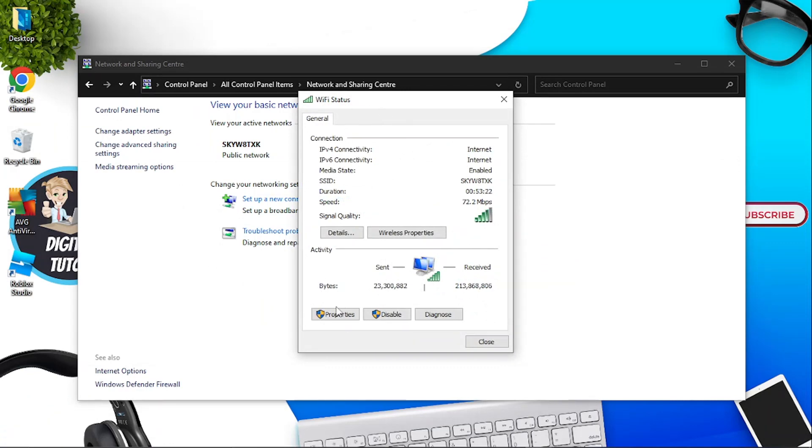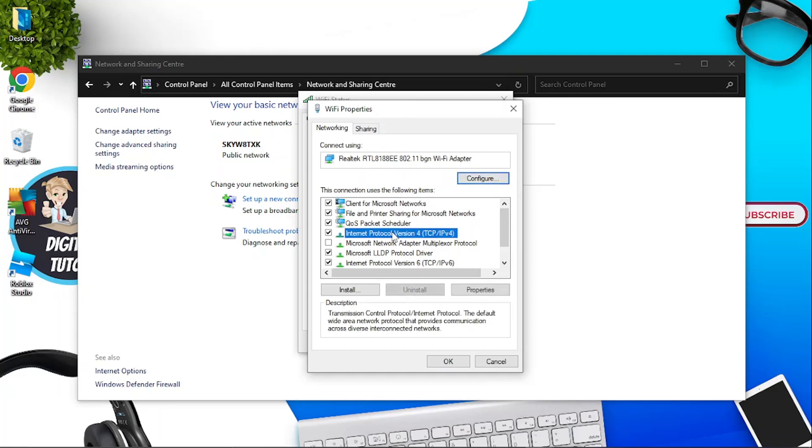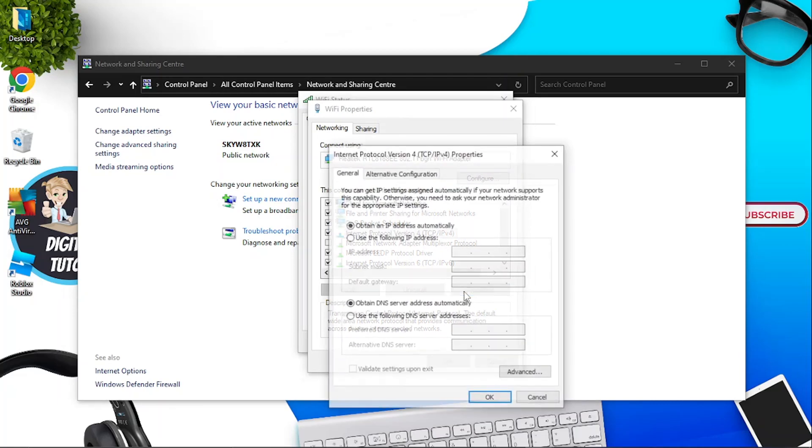From here you want to come down to the properties button and this is going to bring up another window which is the WiFi properties window. From here you want to look for internet protocol version 4, so this option here. Give that a click and then click onto the properties box down here.